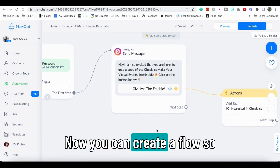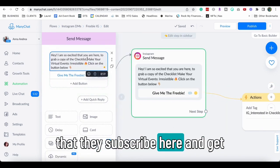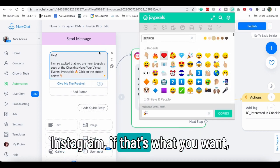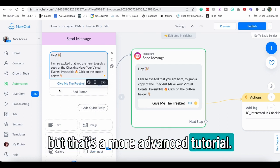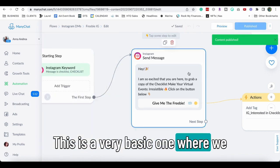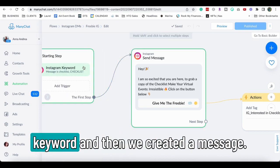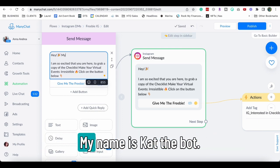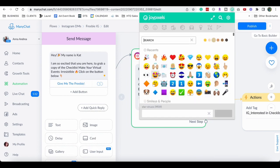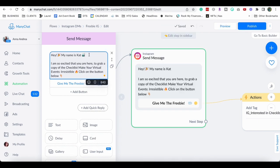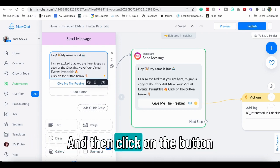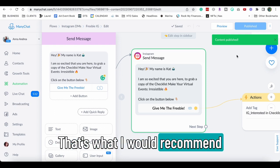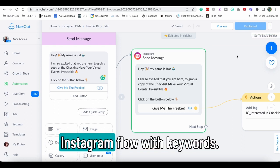Now you can create a flow so that they subscribe here and they get the checklist directly here on Instagram if that's what you want, but that's a more advanced tutorial and this is a very basic one where we created a checklist and we created a keyword and then we created a message. We can introduce the name of the bot. My name is Cat the Bot, and I'm so excited, blah blah, right? And then click on the button below and you can do the breaks like this so it looks better.